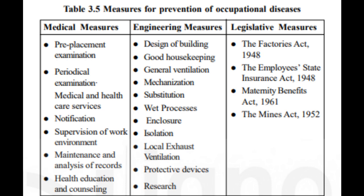3.7.1 Medical, Engineering, and Legislative Measures. The various measures for the prevention of occupational diseases may be grouped under 3 heads: Medical, Engineering, and Statutory or Legislative. Table 3.5. Table 3.5 Measures for Prevention of Occupational Diseases.